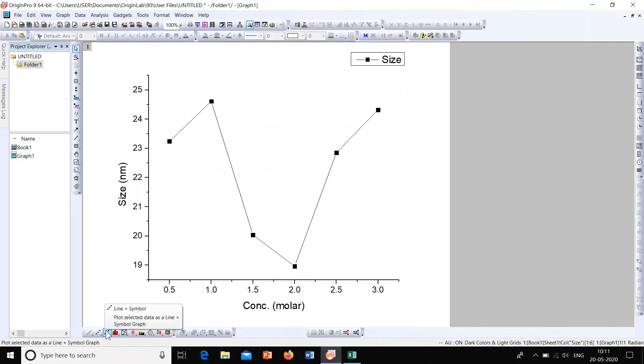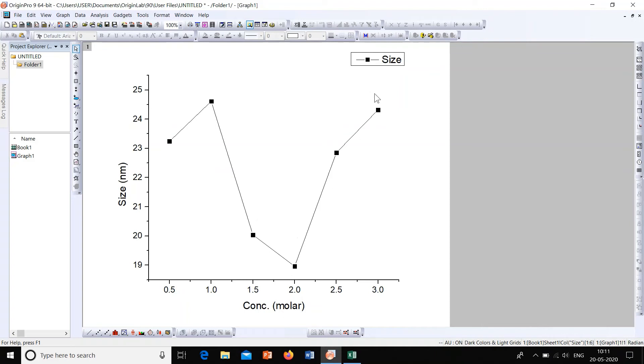So this is how the graph will look like. Here the points are connected by lines, so that option is the line plus symbol. Now to this graph we have to add the error bar, so go to Book 1.